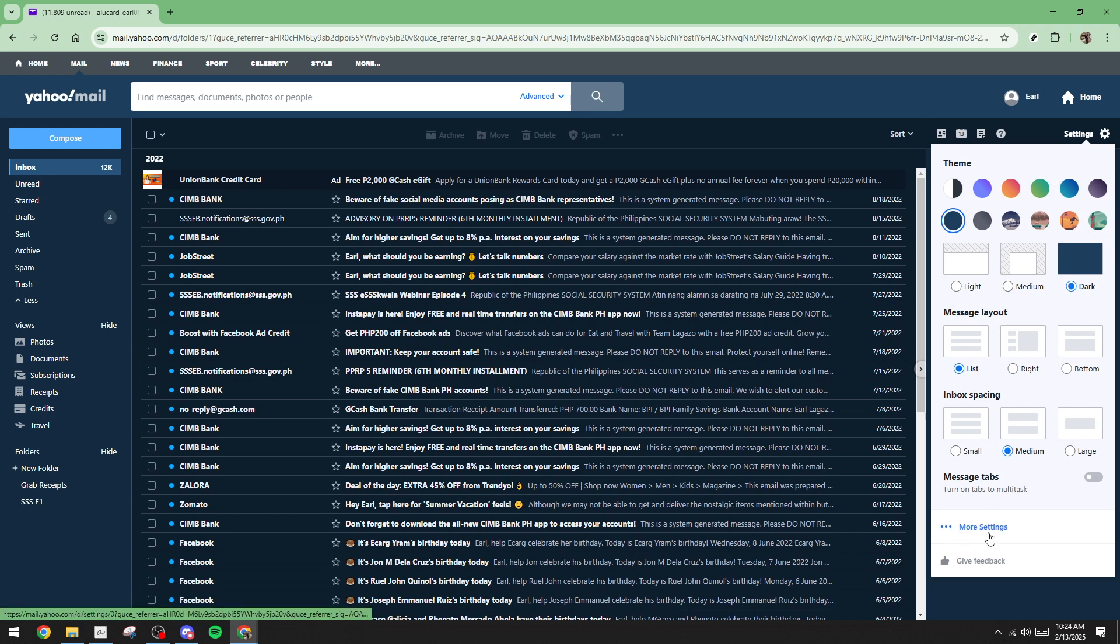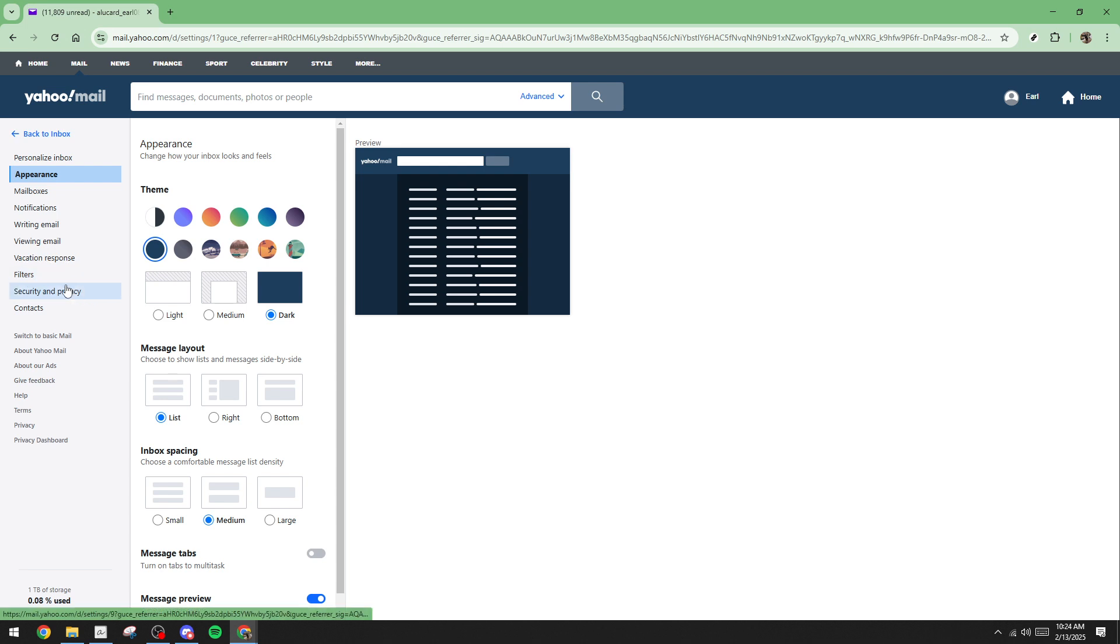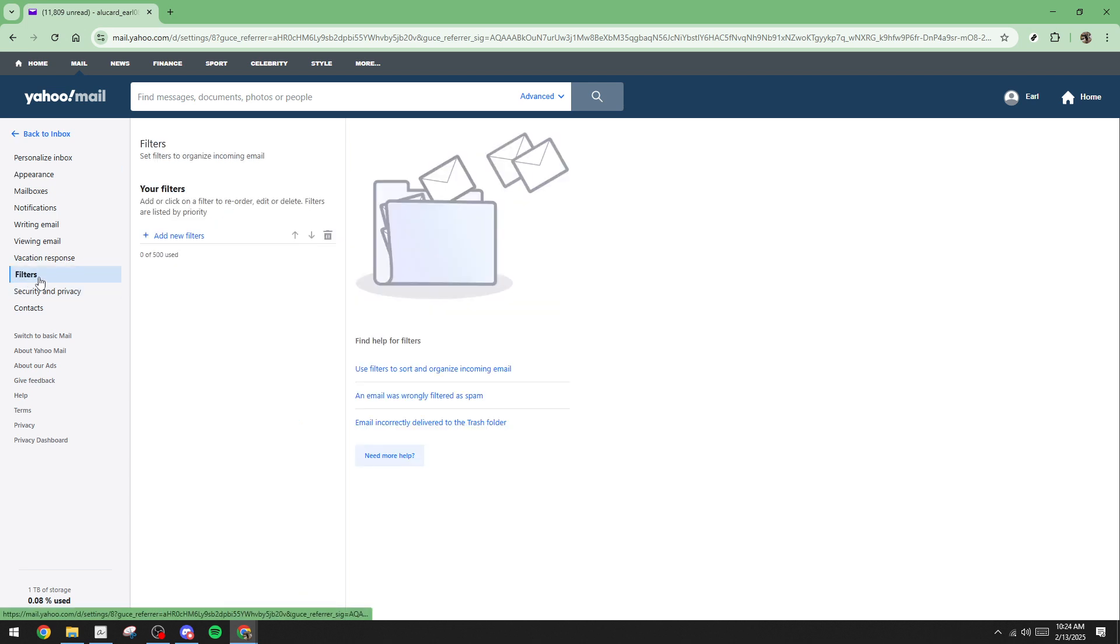Focus your attention on the left-hand pane and click on Filters. This section is where the magic happens in terms of organizing your emails. You'll see an option to add new filter. Click on that to start creating your filter.